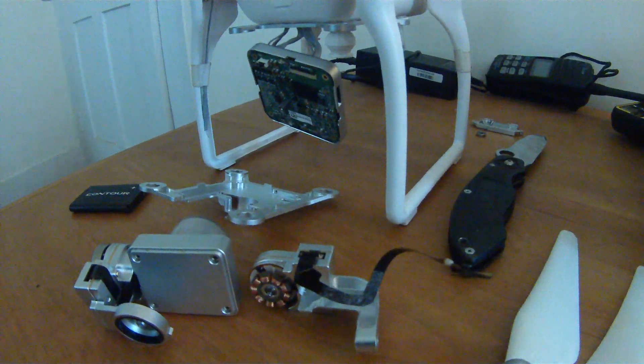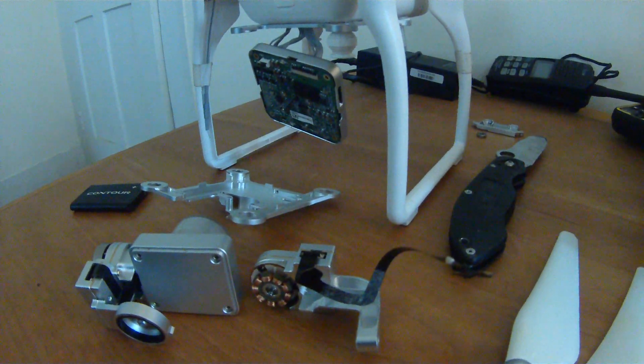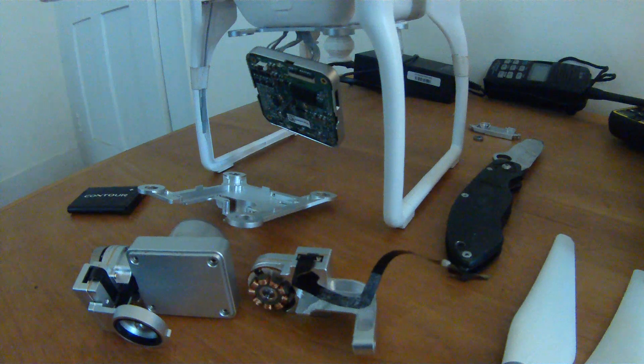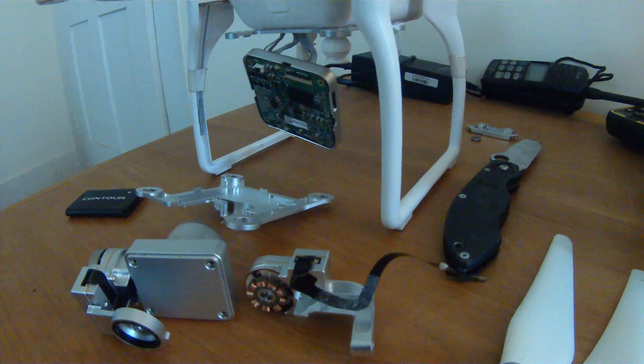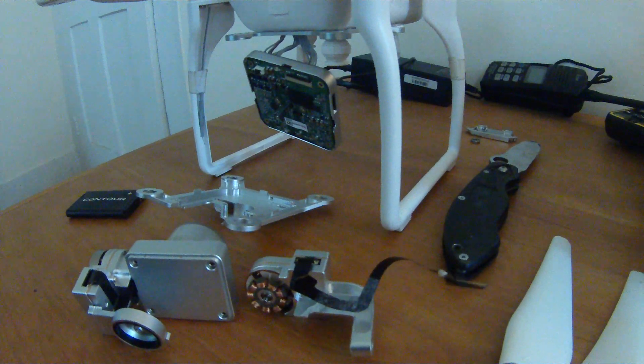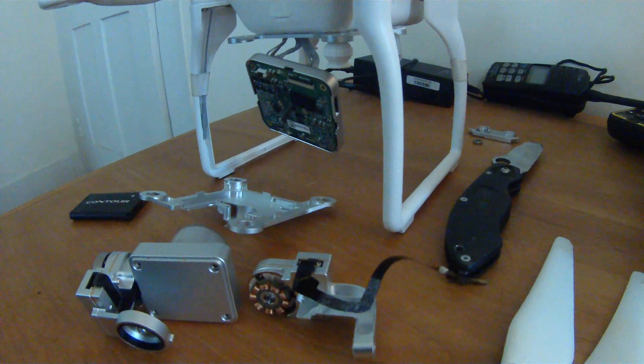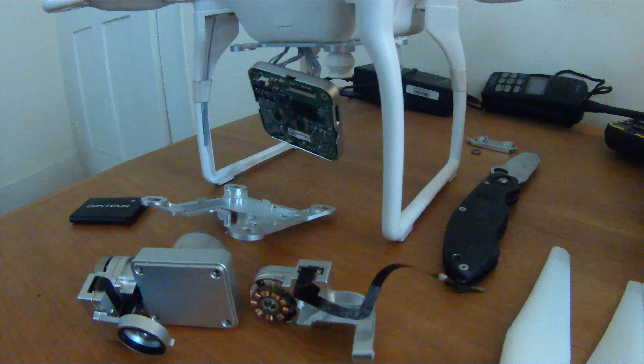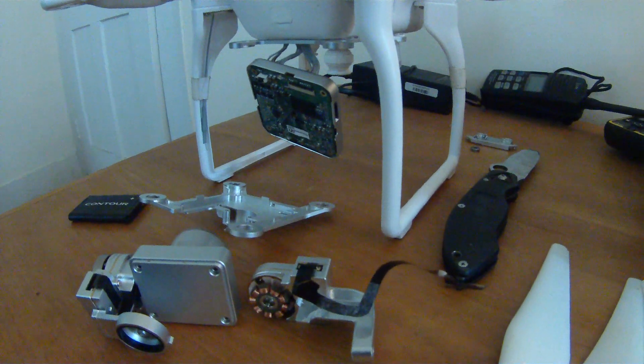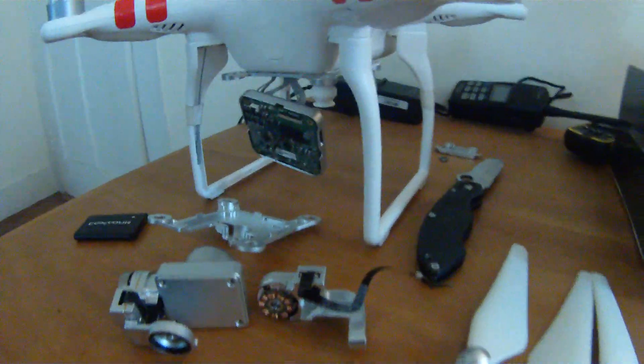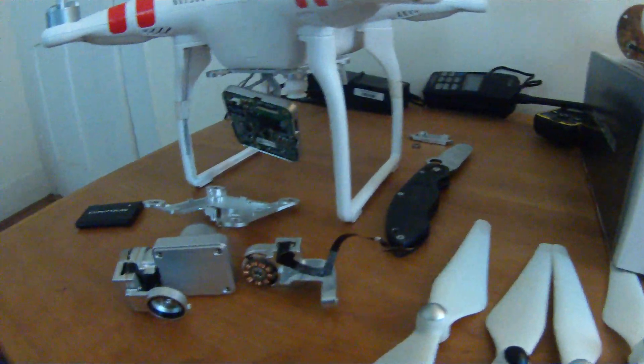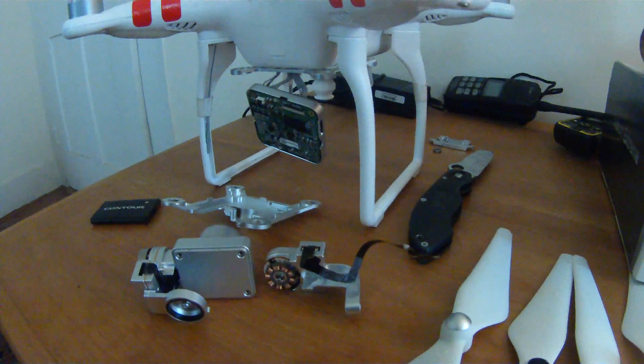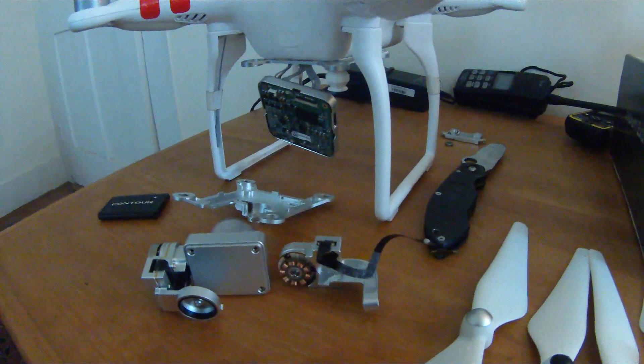Anyway, so ribbon is on order. And if the ribbon fix works, then I will certainly post that video, but for now, that's all I have. So thanks for watching, and by all means, send me comments.